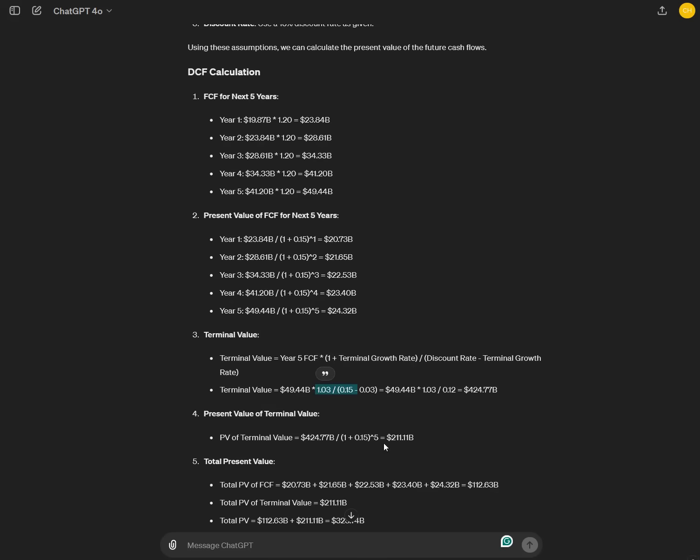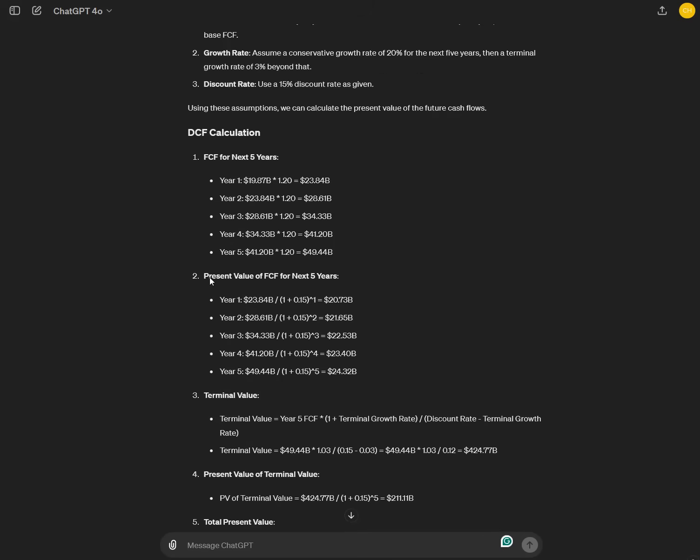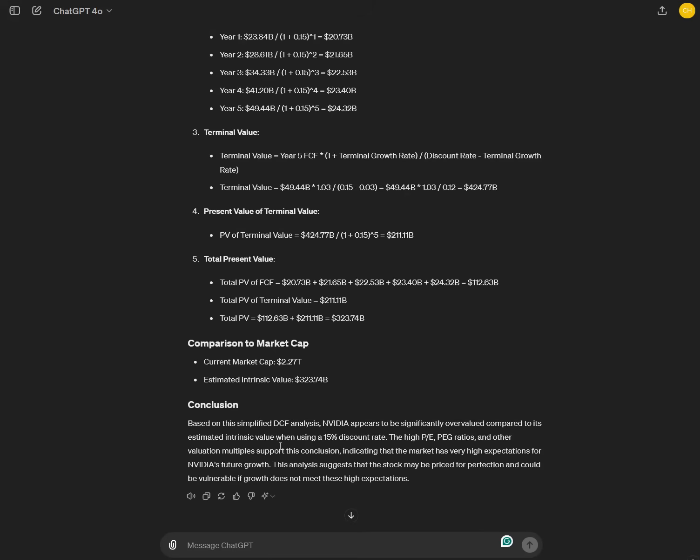And also terminal value. It assumes a terminal growth rate of 3%. You can see this here. And it determined that the present value based on these cash flows is only 211 billion. So if you would value Nvidia this way, we would assume that the total present value is 323 billion. It's significantly overvalued based on this analysis. If you assume that Nvidia only grows by 20% for five years and you have a relatively high discount rate of 15%, then this would be considered really overvalued.